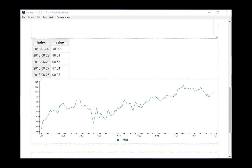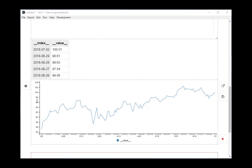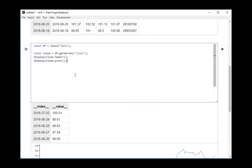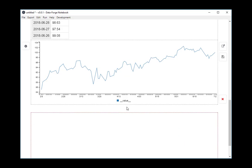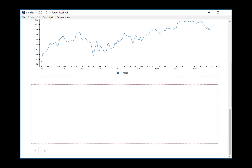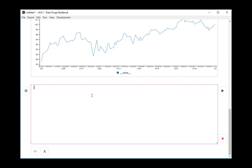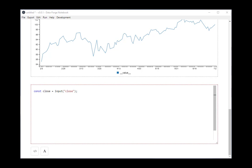Now I want to reuse the closing price. So I'm going to output that as a global variable. And then in the next cell I'm going to compute my simple moving average. So the first thing I need to do is bring in the closing price from the previous cell.